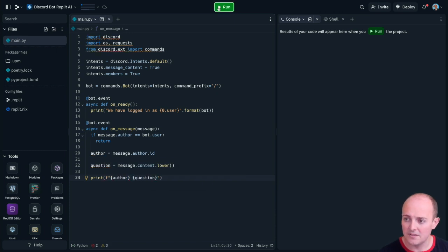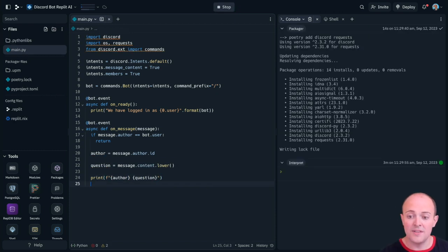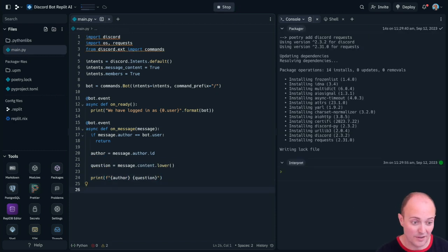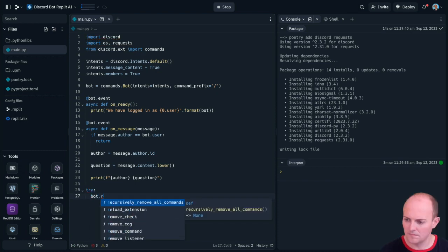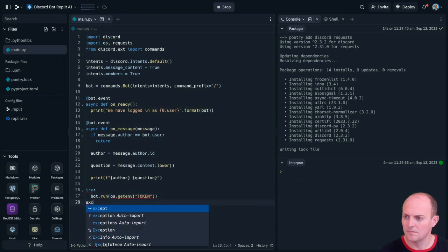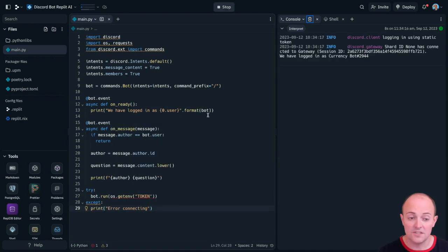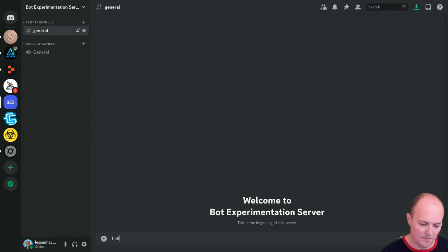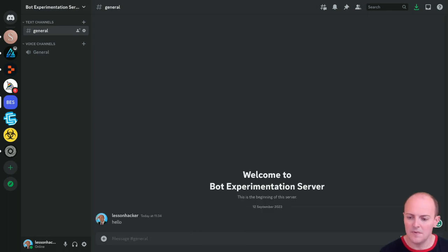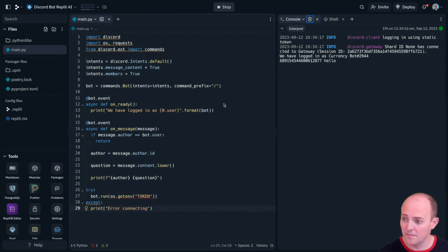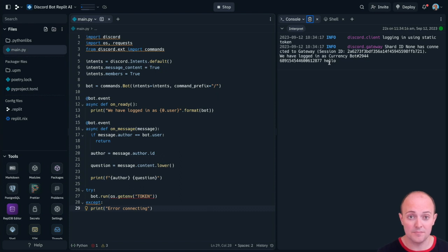Okay so I'm going to run this code and of course one of the things we have got to do is turn the server on. So now we have the bot connected. We go and say hello in the server. We see it's been picked up by the bot.